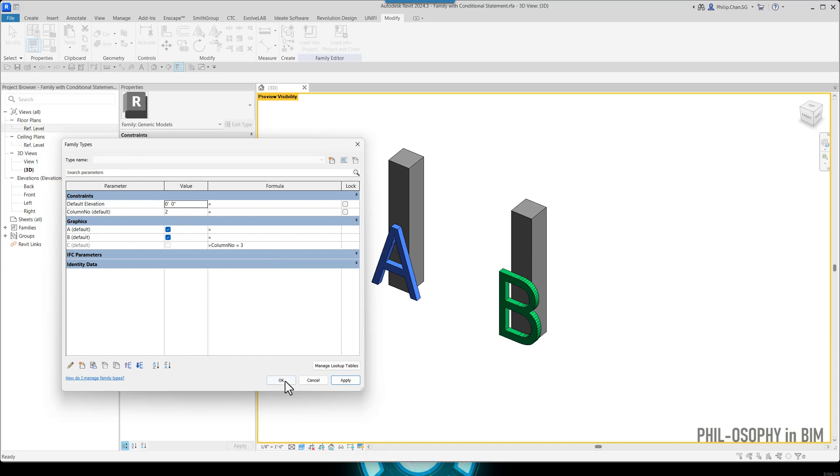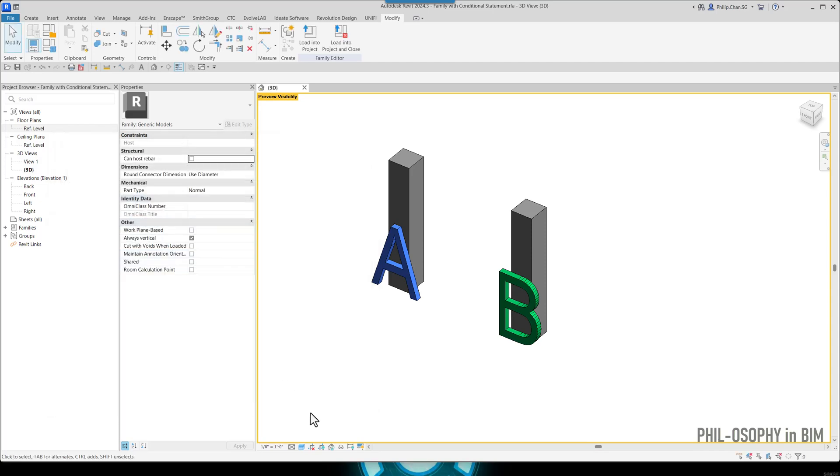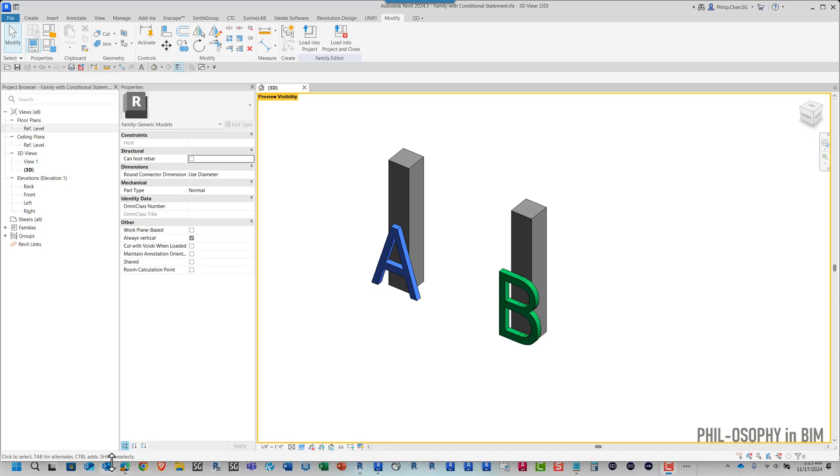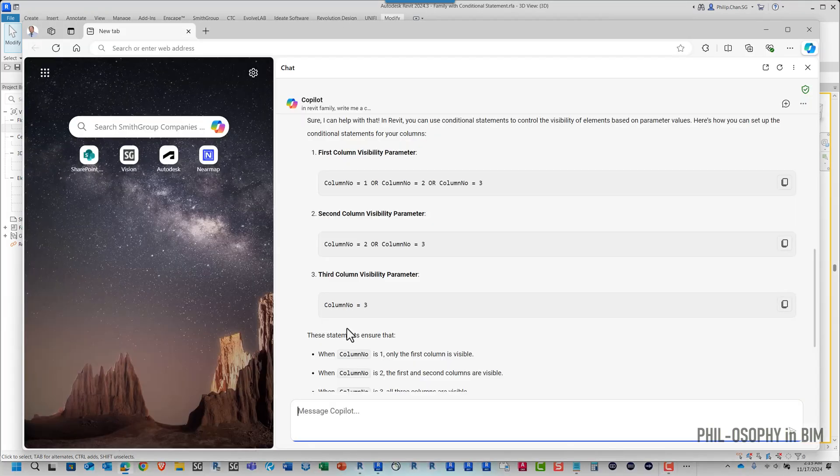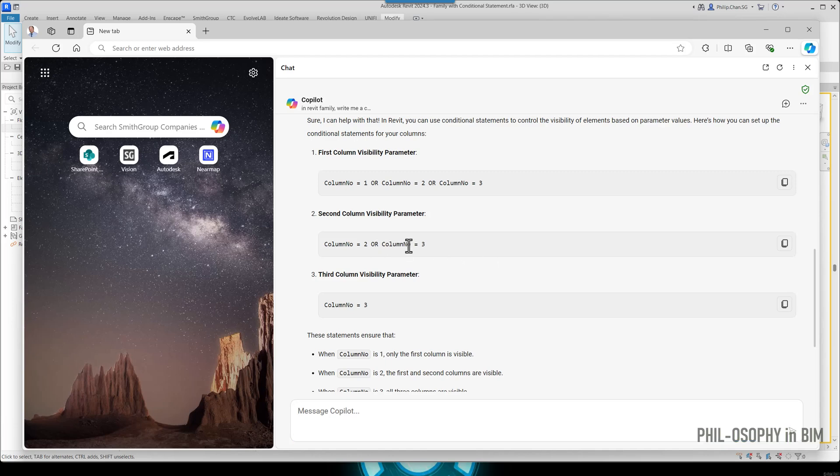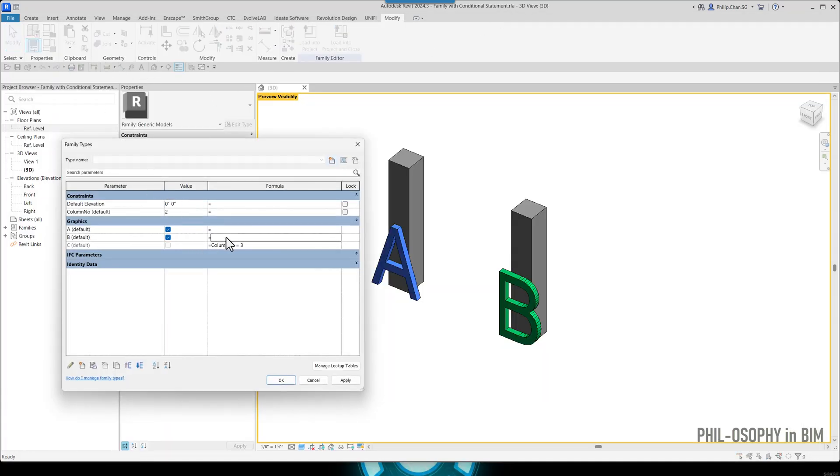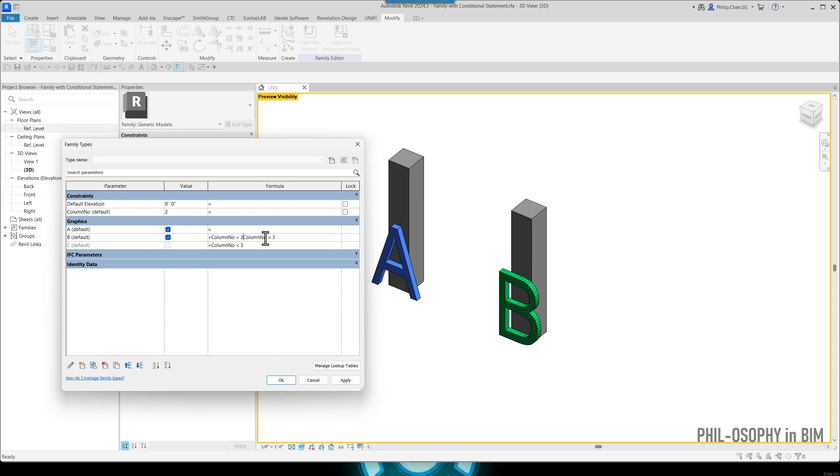So I'm going to continue to copy the other two conditional statements from my family. Let's go back to the Copilot again. And I'm going to just copy this text here. Go back to Revit family, go to the family type. So if I copy paste this text, like I said, it's not going to work. I'm just going to go ahead and do it anyway here. So the only thing that I have to change is the OR here.